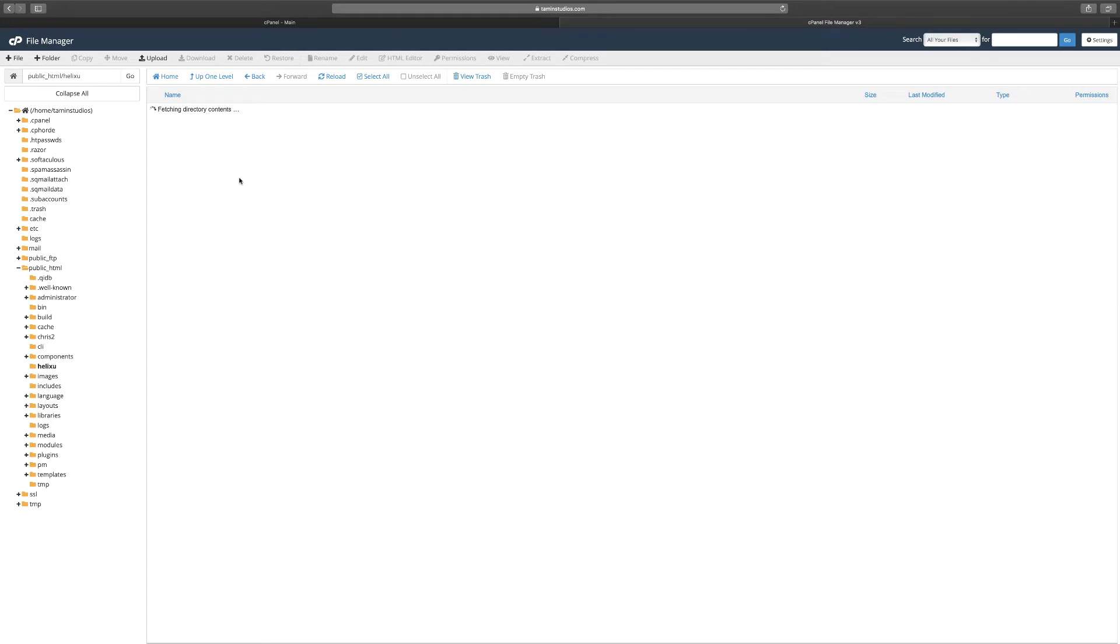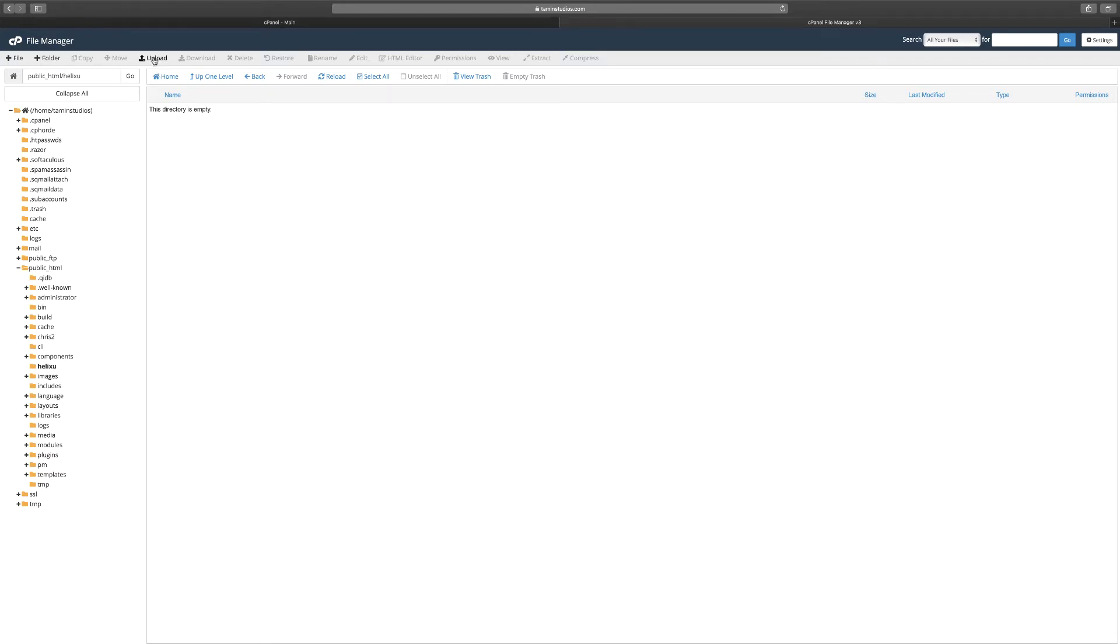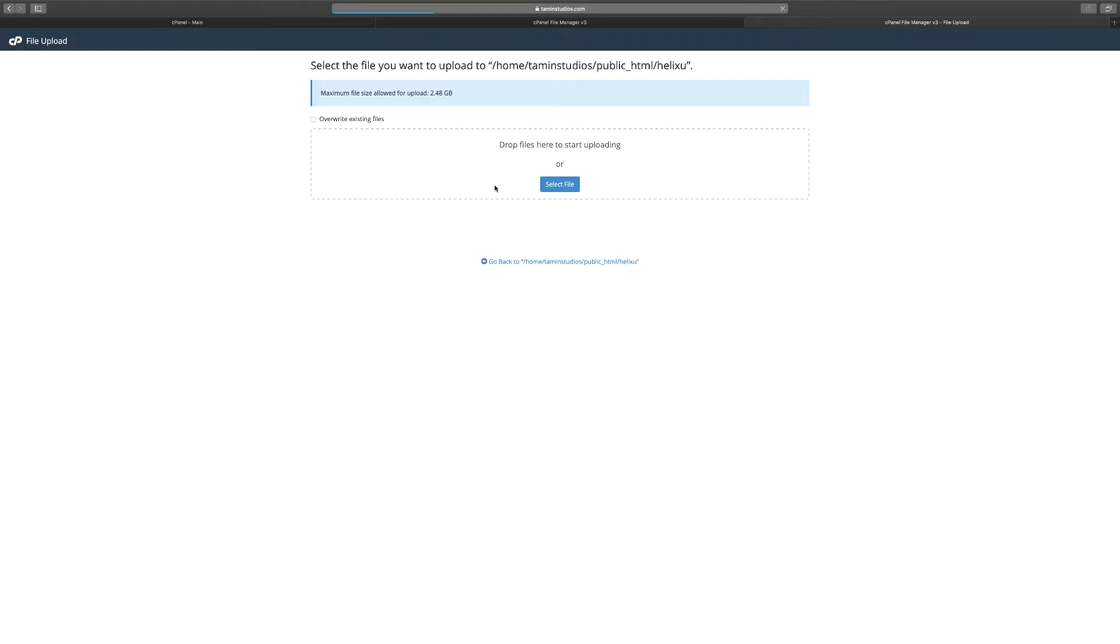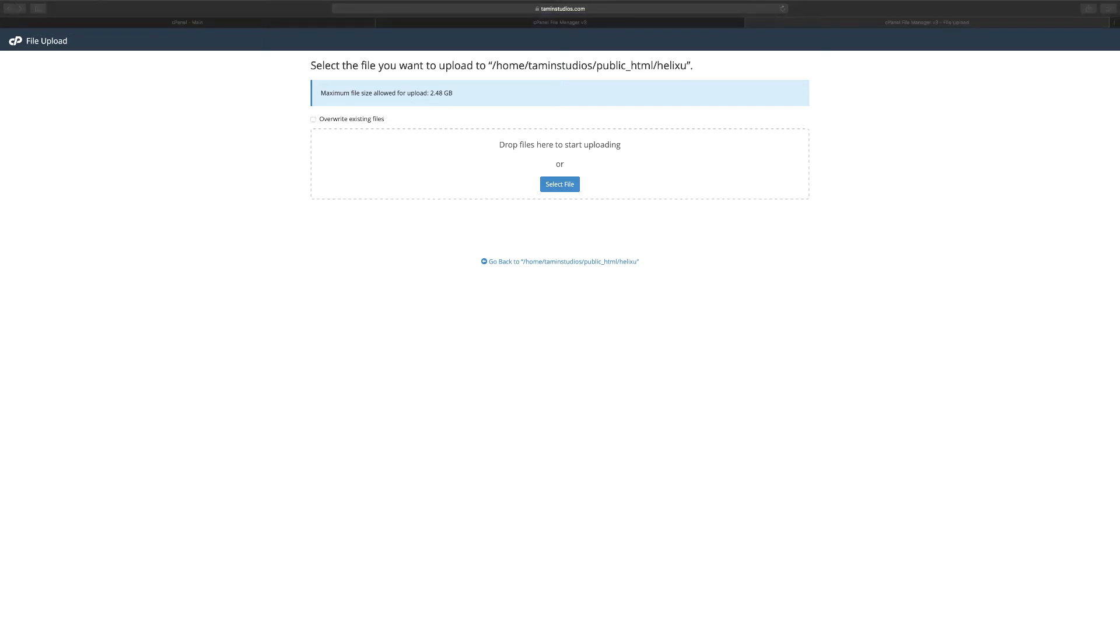So now what we need to do is we need to import the Helix framework package, the quick start that you downloaded earlier. So we need to import that in here, and to do so is very simple. You go at the very top here where it says upload and you click on it. It's going to prompt you to come on the screen. You can either drag the file and put it on here or you can click select and you're going to start loading it.